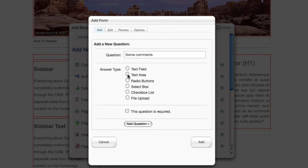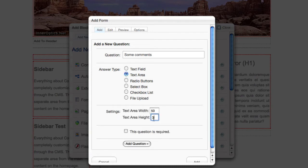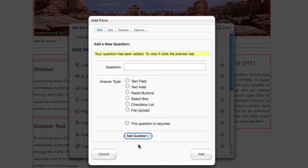I'm going to give it a spot for people to put a couple of comments in. I'm going to make that a larger text box. That's not required.